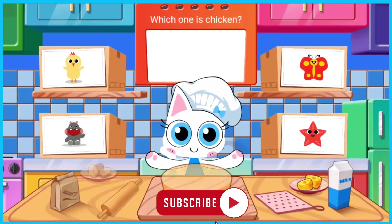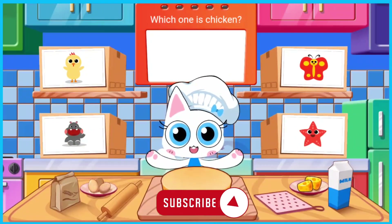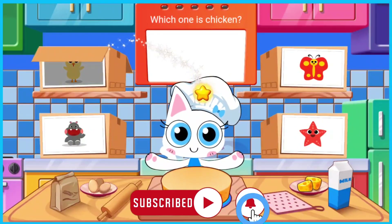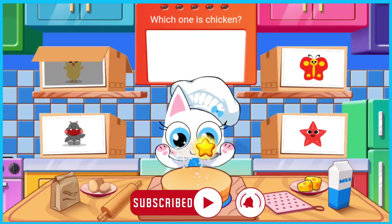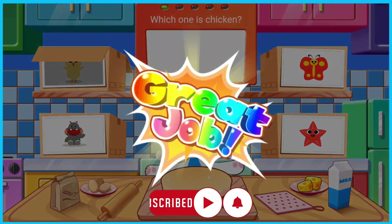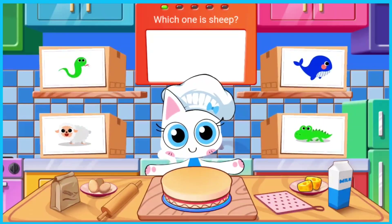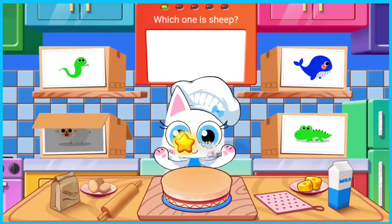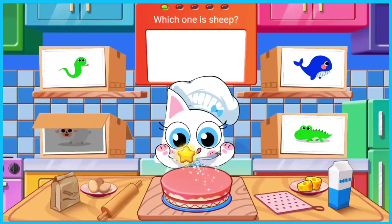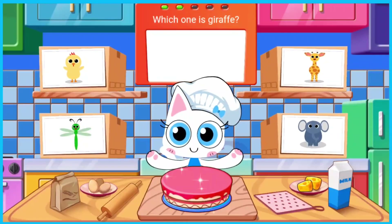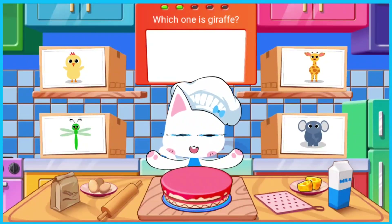Which one is fish? Which one is sheep? Which one is giraffe?